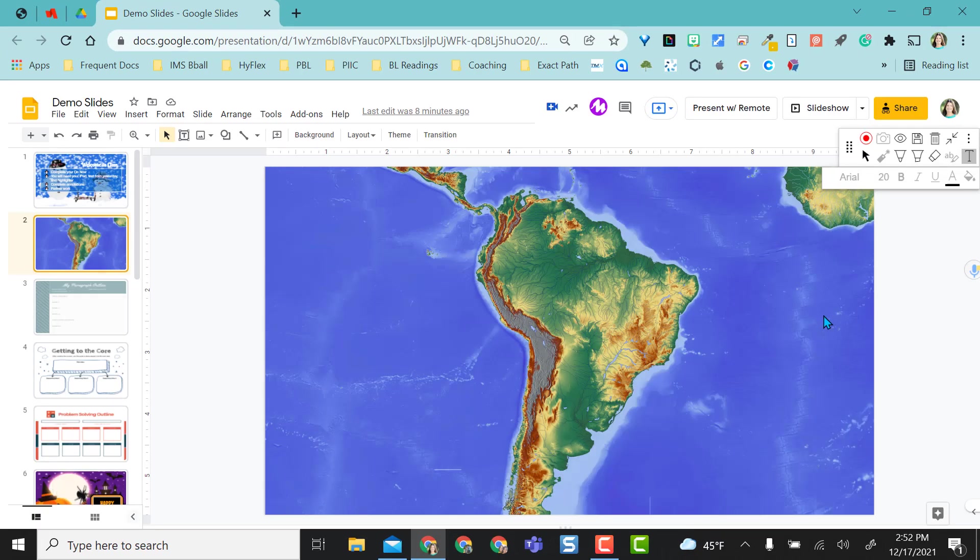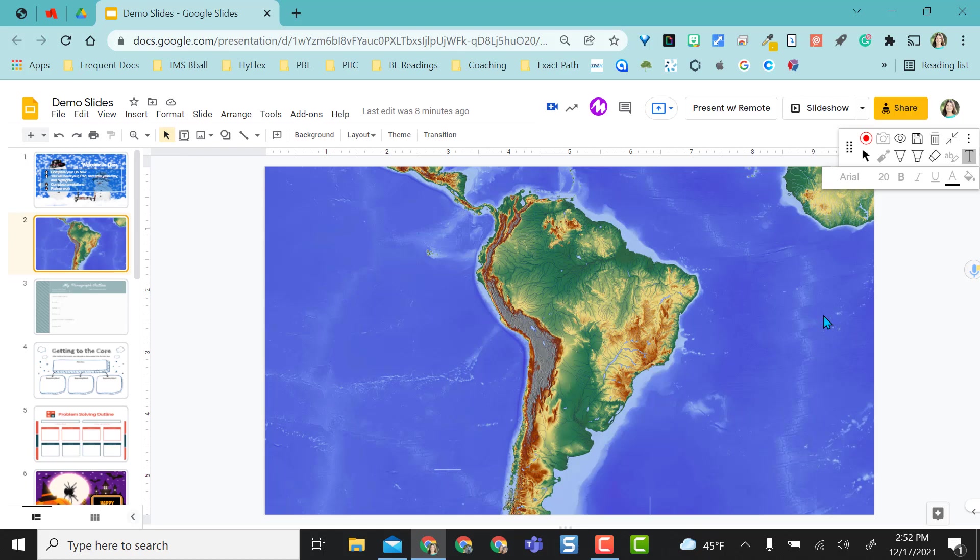I hope you like this tool. It's such an easy way to annotate over top of Google Slides or any website in Chrome. Annotate.net has been a saving grace for me, so I hope you like it as well.